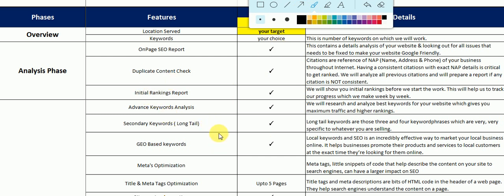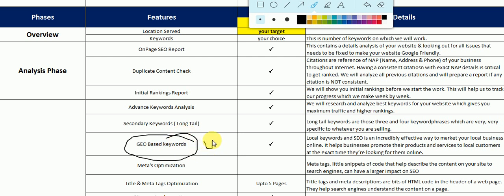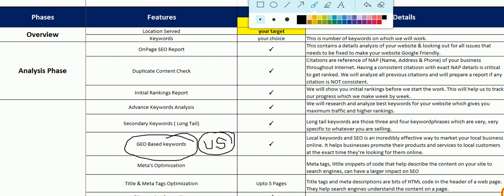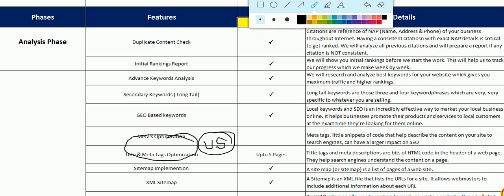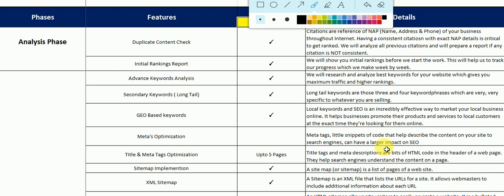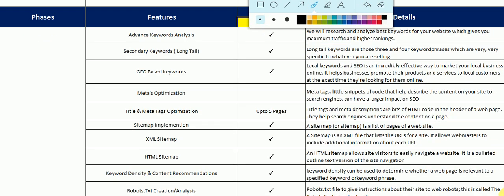We will start with integration of keywords, then geo-based keywords — what type of keywords are being used in the US. Second is meta tags optimization, then title tags, header tags.